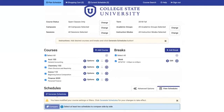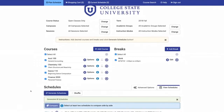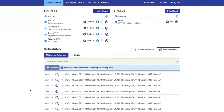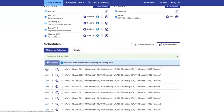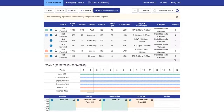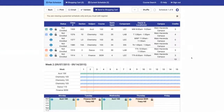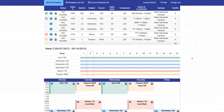Once you add your courses and breaks, click Generate Schedules to see all available conflict-free options. Click View to see a detailed view of the schedule.